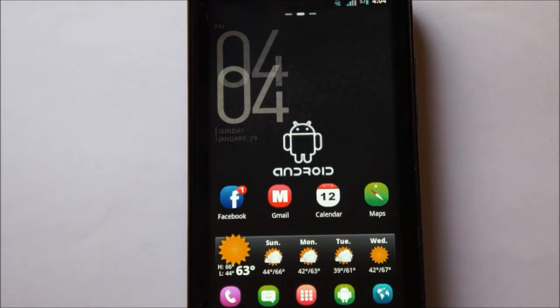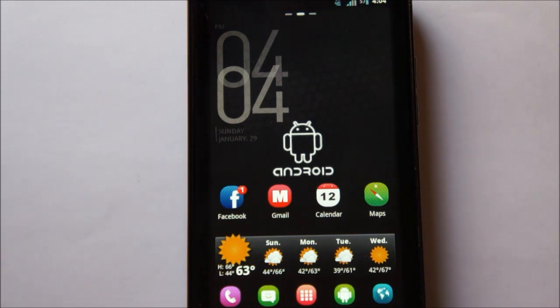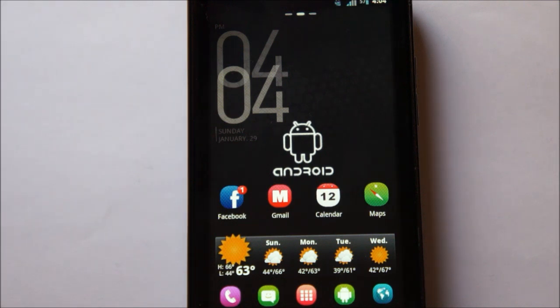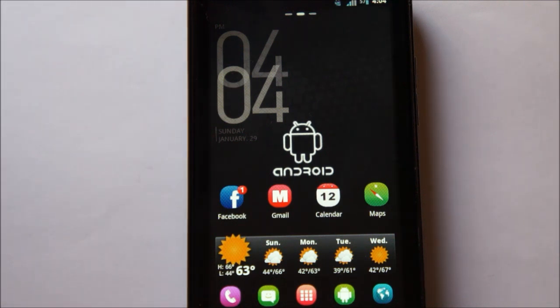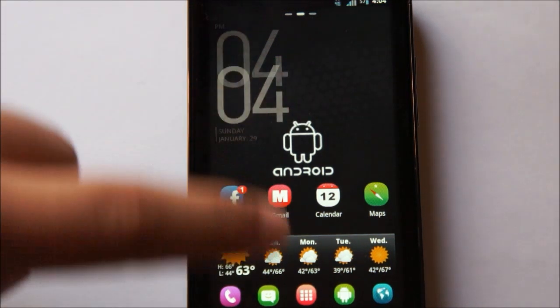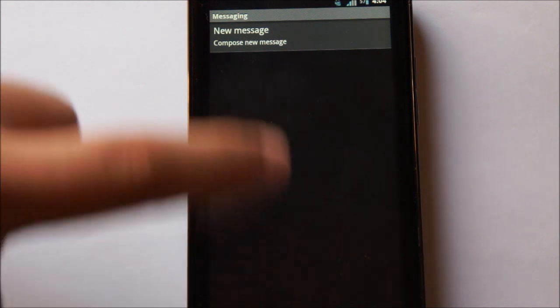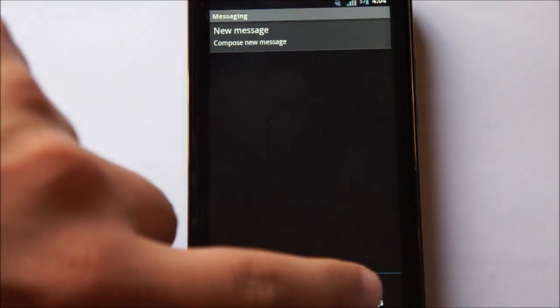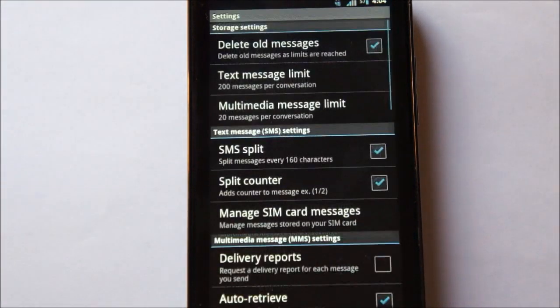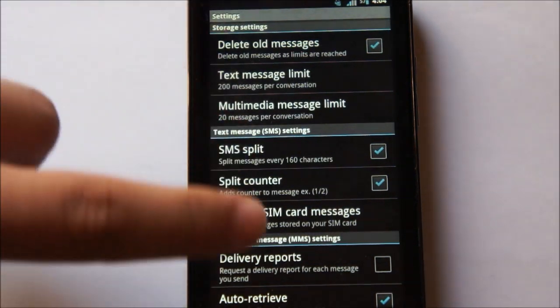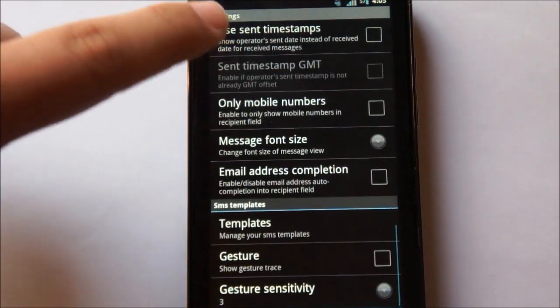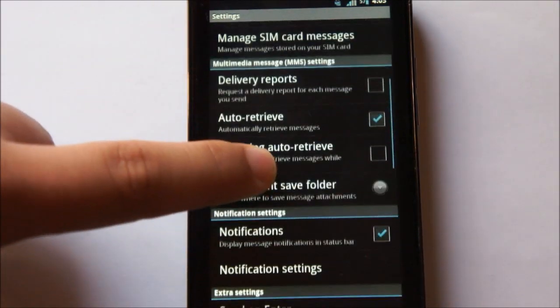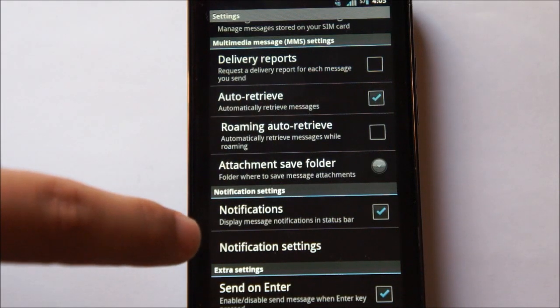Now, in case you do decide that you want to go with Handcent SMS or another application that does not automatically replace the stock text messaging app with the new application, I'm going to show you how to make sure you don't get notifications from your old text messaging application, as well as how to apply it to your theme, the new text messaging app to your current theme.